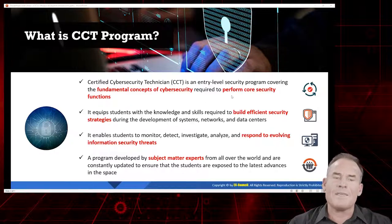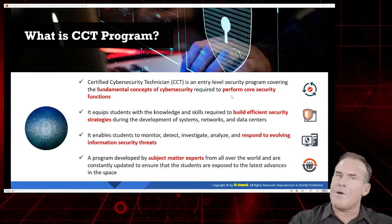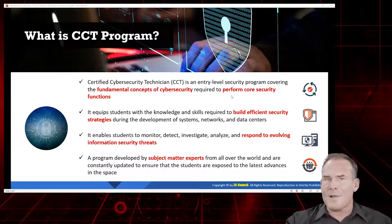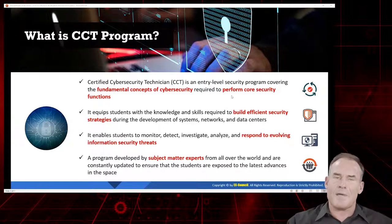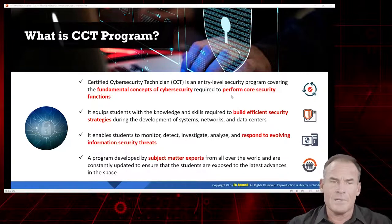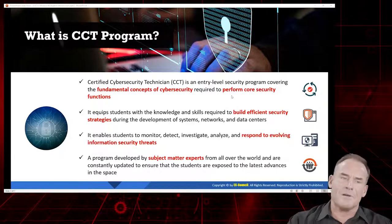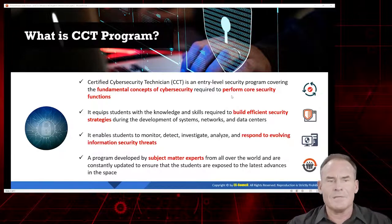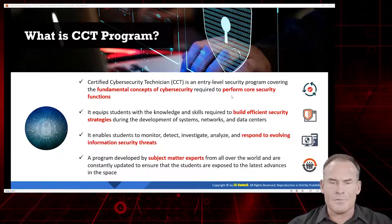Some of these concepts we address in greater detail in a specialized course — things like forensics, ethical hacking, penetration testing, network defense, and so forth. I'll be making references to the appropriate courses for more information on the various learning objectives and points as we go through the courseware.